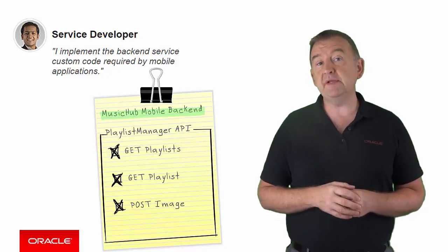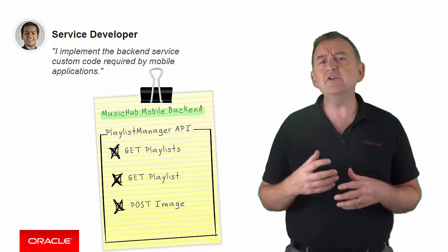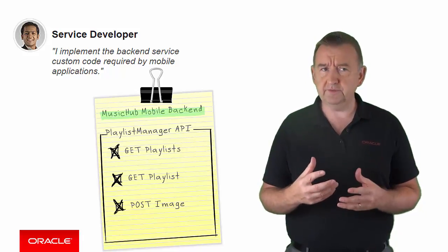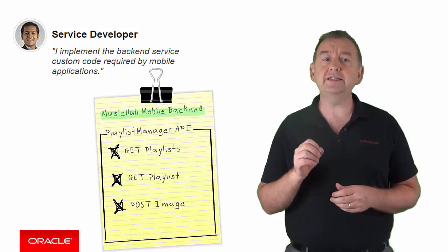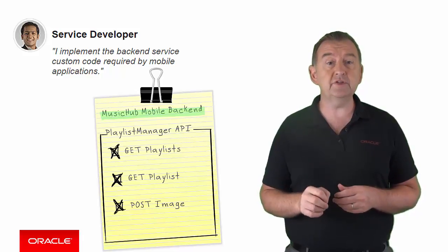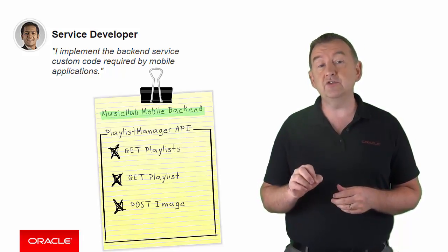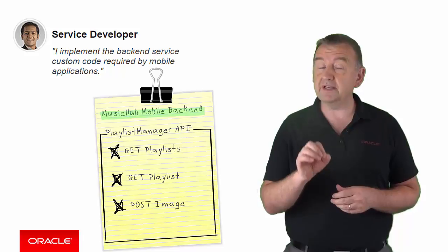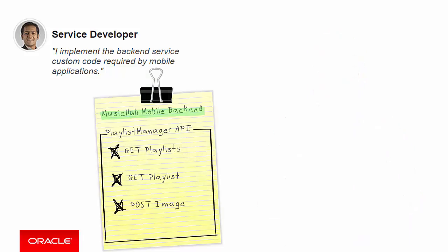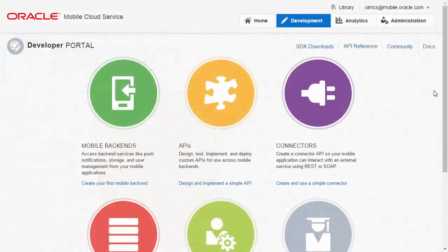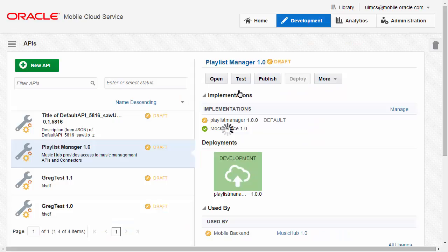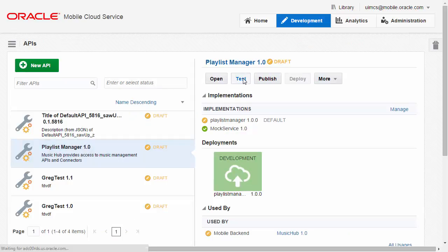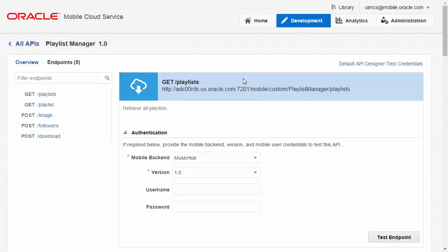Having developed this API you're starting to test it and you've found a few issues. Let's see how you can use the logging and diagnostics features to help you diagnose the issues and hopefully fix the problem. Here we are on the MCS console and you can see the Playlist Manager API. Let's test this API to make sure it's working correctly.